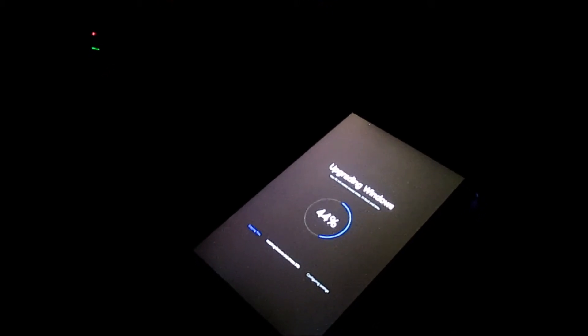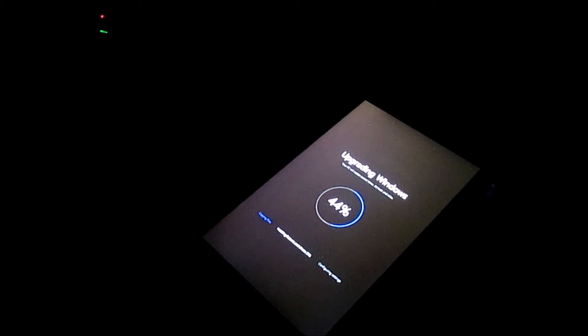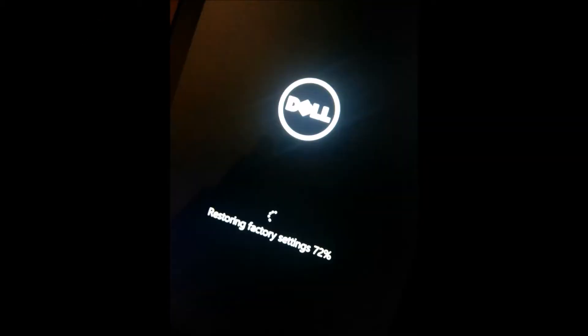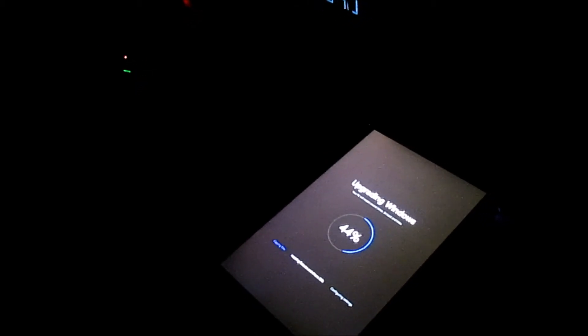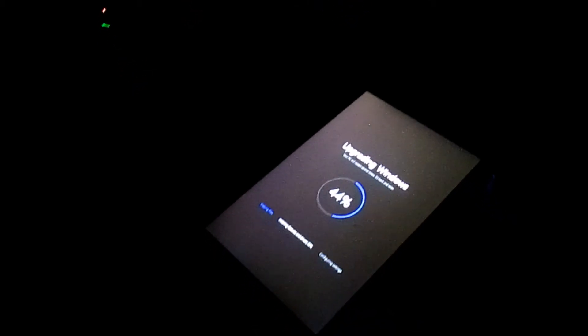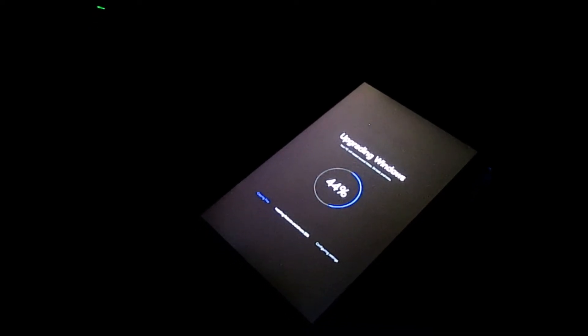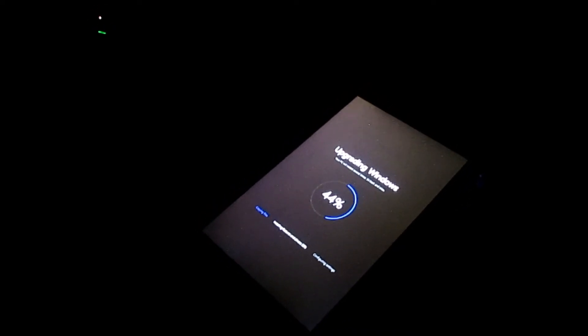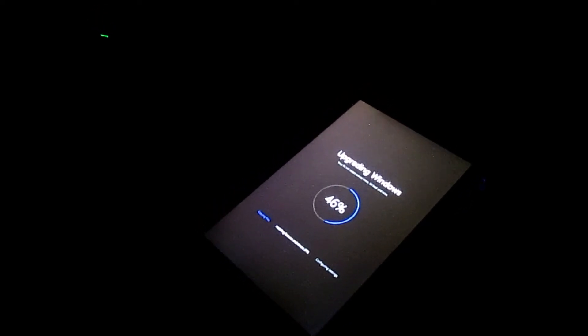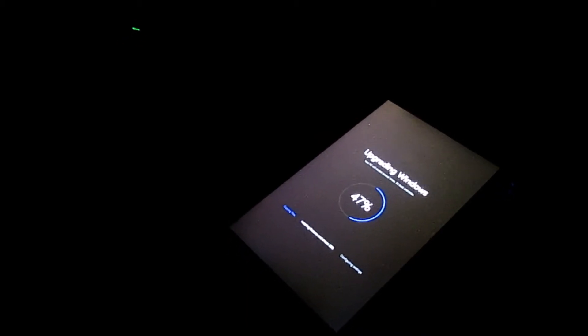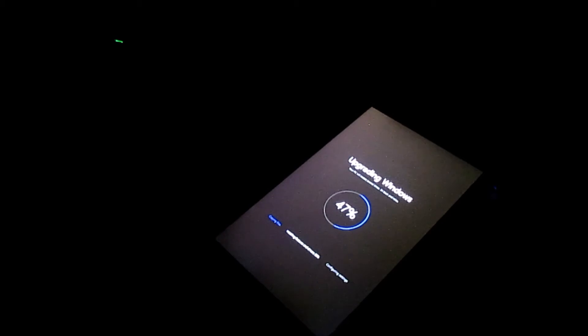I hit Reset and it said 'Restoring to factory settings,' got to 100%, came back on, and I set it up. It looked like when I first got it. When it got to the main screen, it was on Windows 8.1.